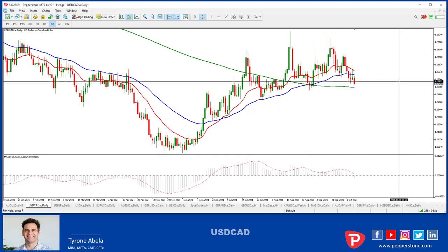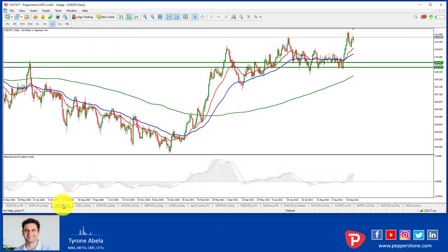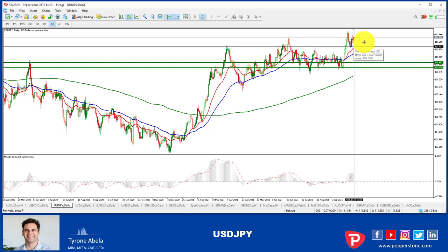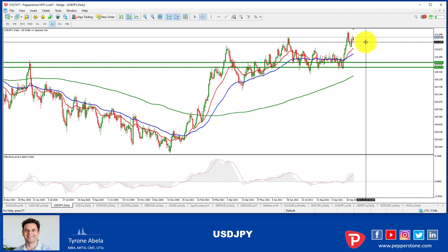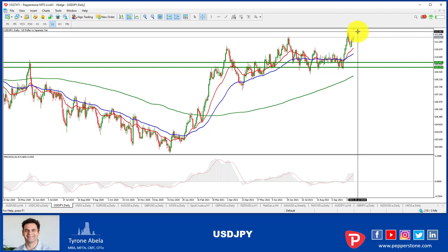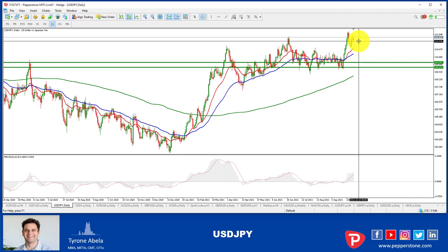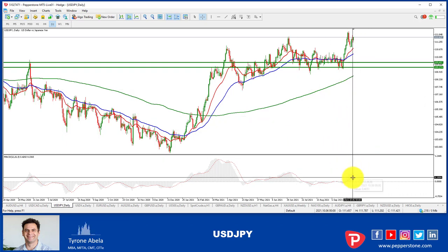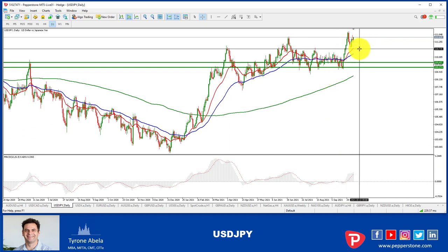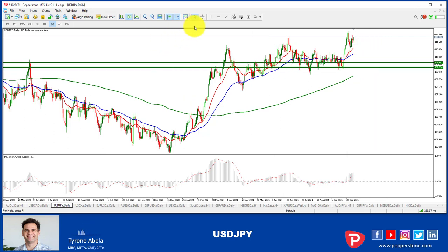Moving on to the USD/JPY — this one has certainly shown the strength we wanted. It had the big move before this week, came back, and now we've seen a bit of a resurgence from around the 110.80 area. It bounced off there quite nicely and is now at around 111.60. It's been technically really sound since it broke out of the zone, and it looks like it's making a real assault on that high again at around 112. The 50 and the 20 moving averages are separating again — it's certainly not showing any signs of slowing up. That was just a really healthy pullback.